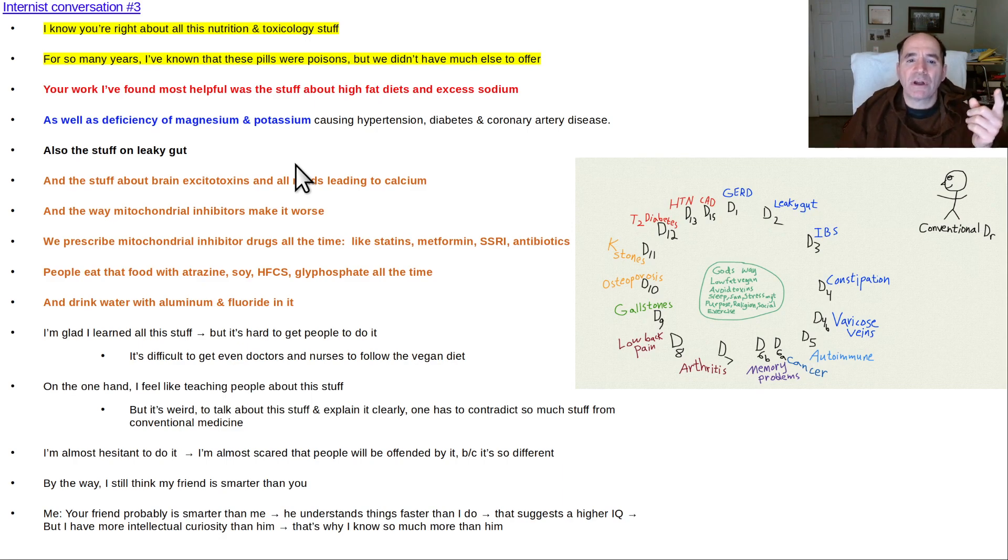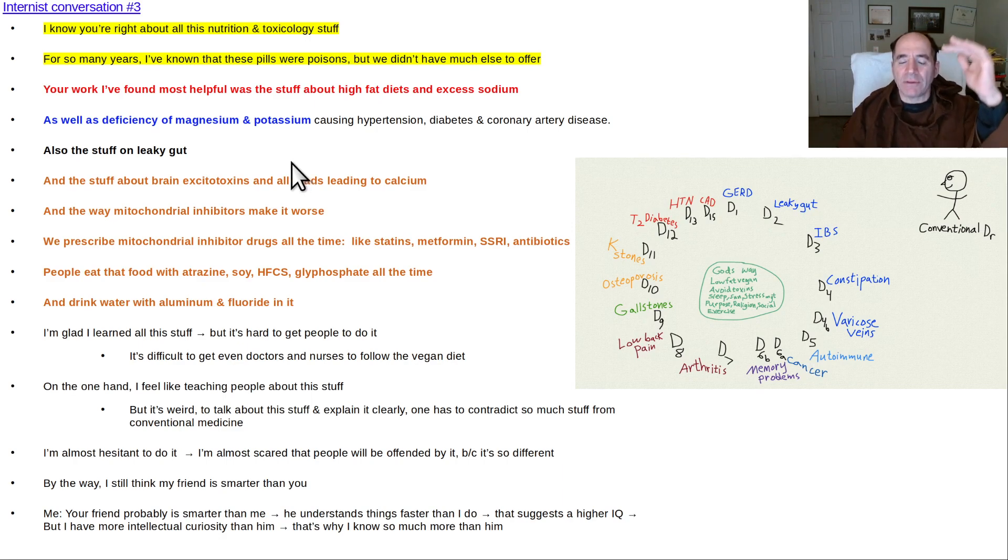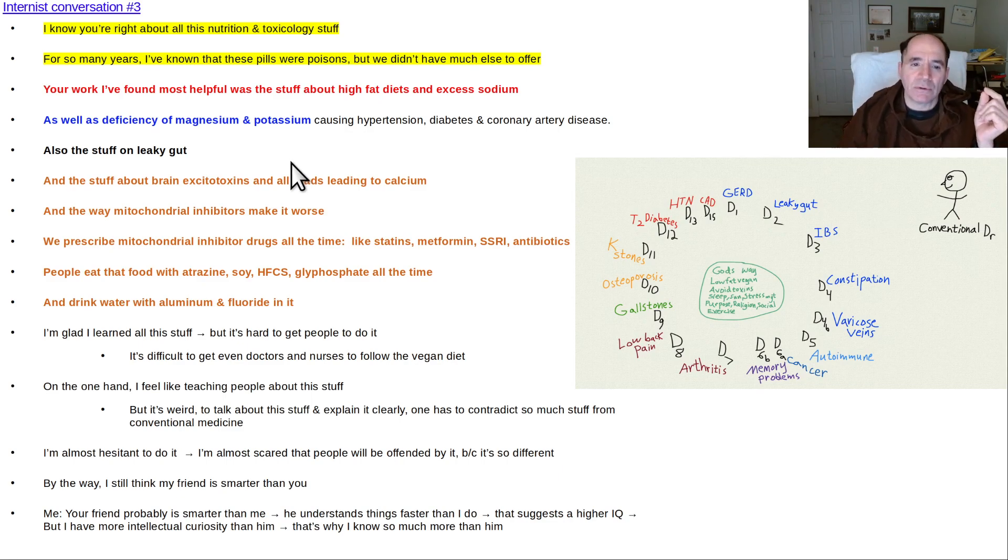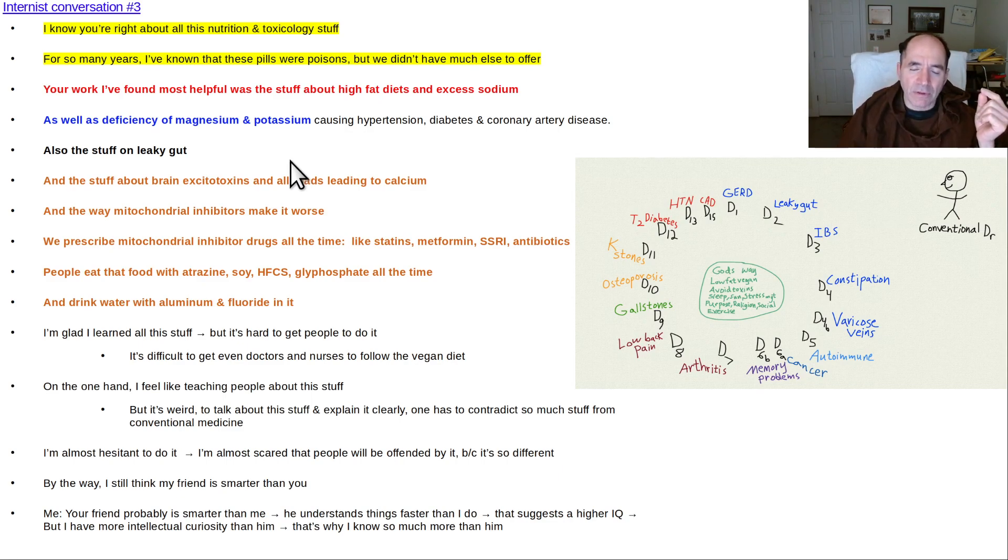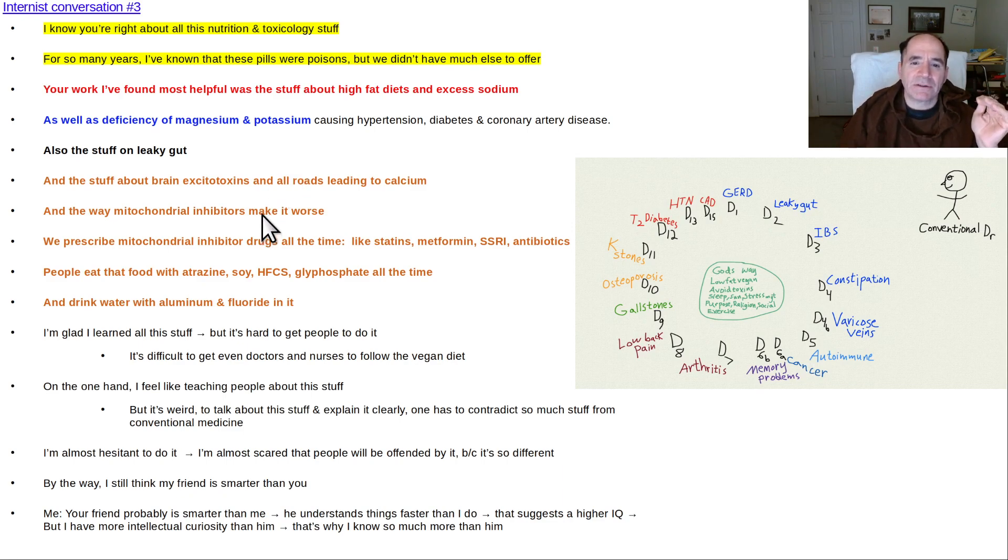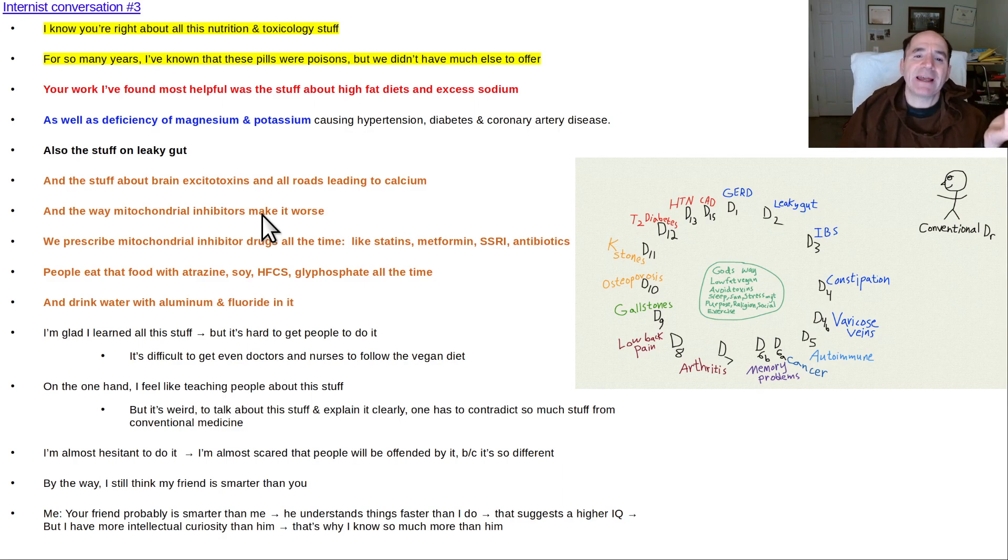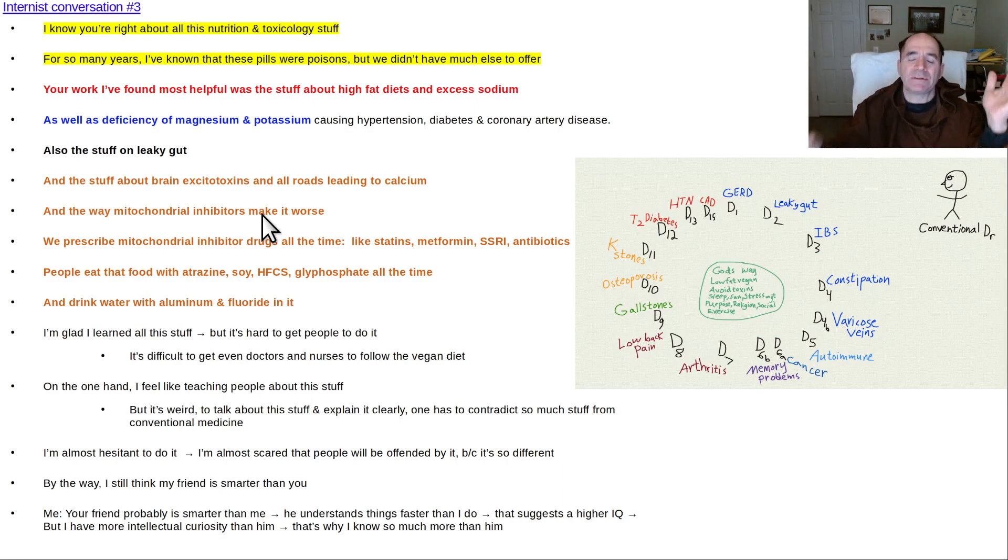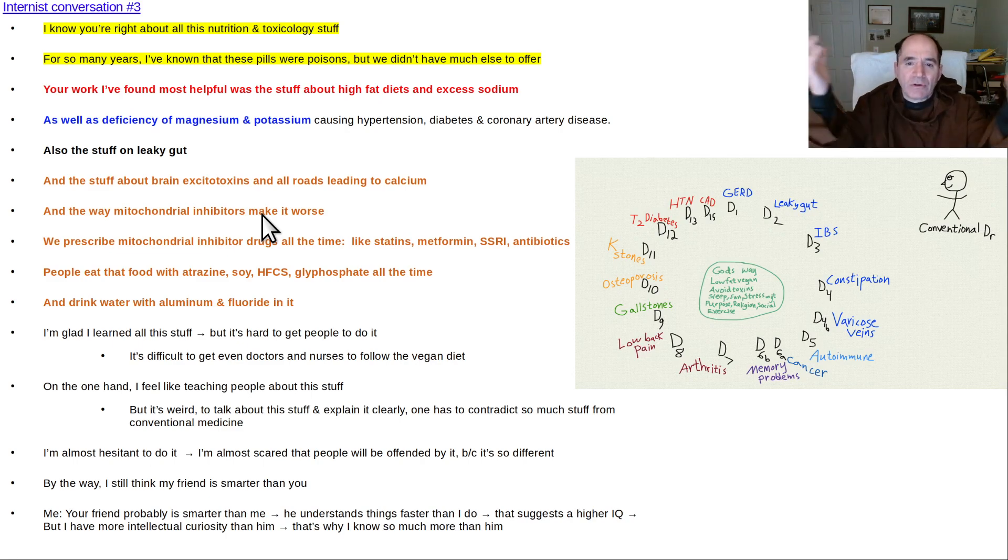"Also, the stuff you wrote about leaky gut and all the things a person could do to reverse leaky gut, and regarding the clotting problems, amyloidogenic clotting, I thought that was interesting and helpful. I also liked the stuff about the brain excitotoxins. You made sense out of dementia. Before, all we had was this Alzheimer's BS and you don't know what to do with that."